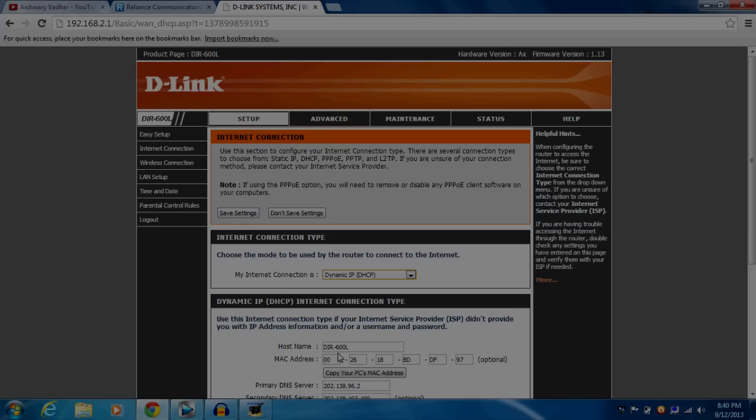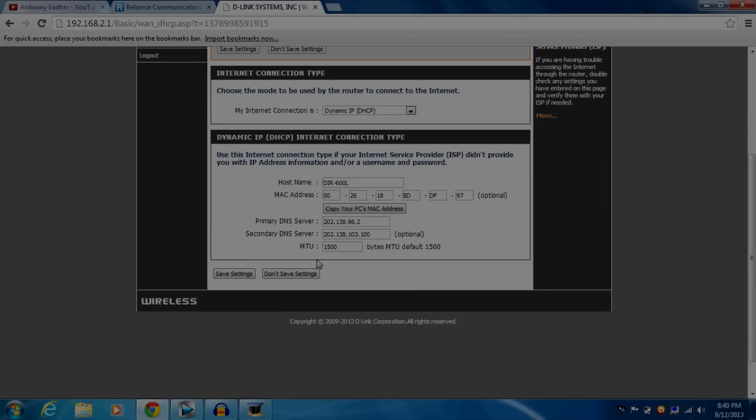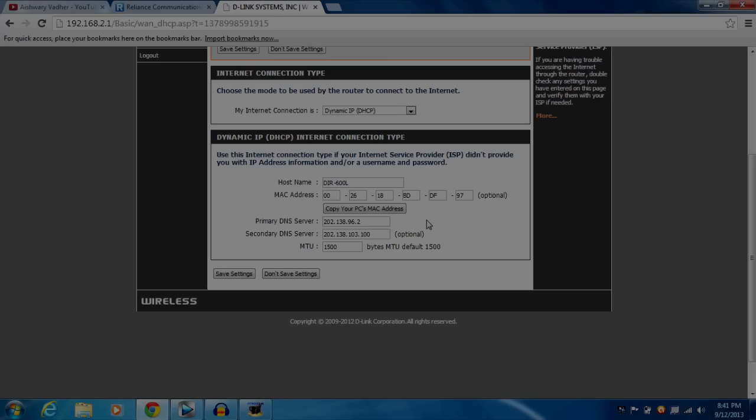But if it doesn't work, another thing that we are going to look at is our DNS servers. My router, a D-Link DIR-600L, does not provide me an automatic DNS option, so I had to enter my DNS servers manually. If your router provides automatic DNS server option, then I would say you should use that option. Select automatic DNS, reboot your router, and check if it's working.